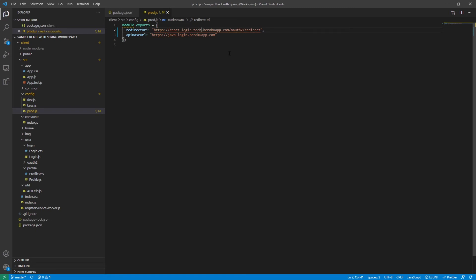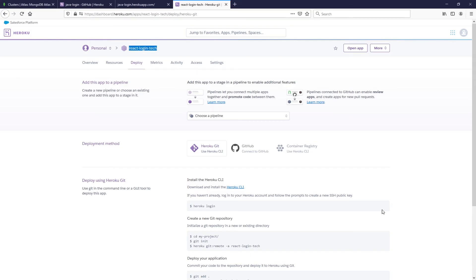After making that change, go ahead and push it to your GitHub — or use the CLI if you prefer — but you need to make this change first. Now you're ready to go for your React app.